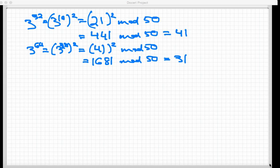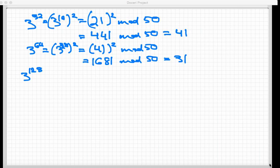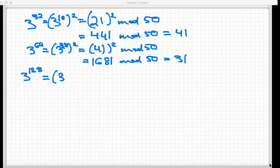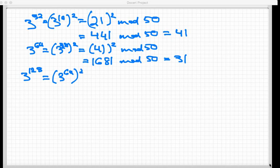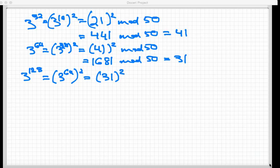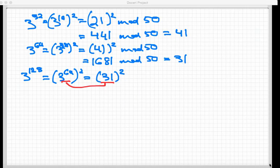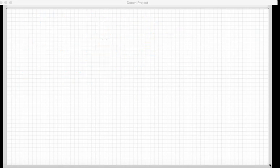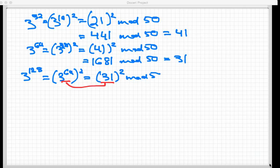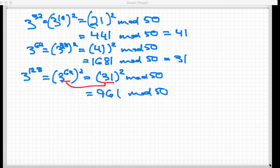You might remember that we actually came up with 31 a little earlier, so maybe I can recycle some calculations. Doubling the exponent again by squaring, I would get 3 to the 128th power. This is 3 to the 64th squared. Now, 3 to the 64th I just calculated to be 31. So I can replace those two things. This is what I'm doing every single time, just replacing those values. Computing this mod 50, 31 is a small number, just two digits, so that's 961. And mod 50, that's equal to 11 again.